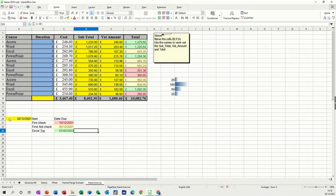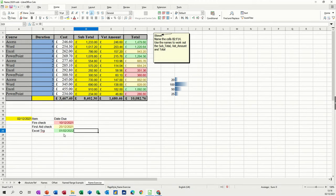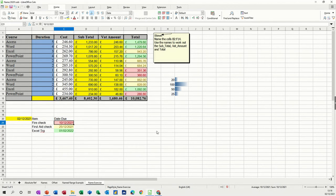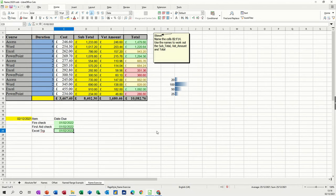So as this clock moves forward, this one will go red as it gets closer to the 25th. As it gets closer to that one, it will also go amber first, and then red. So if I change that date to the 1st of February 22, that will go green. If I change that one to the 1st of February 22, that will go green.